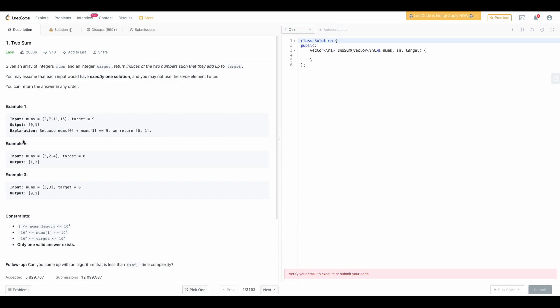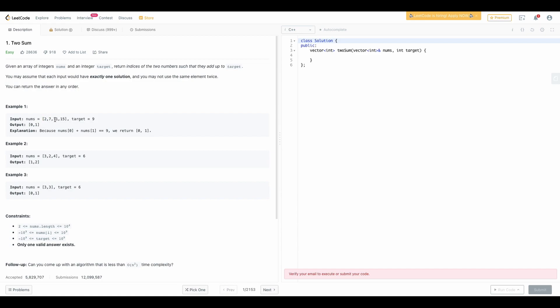They have given the examples as well. You can see nums is an array with all these elements and we are given the target nine. What we have to find is the indices of the value. In this case 2 is on index 0, 7 is at index 1 and the sum of 7 and 2 equals our target value. So that's how we have to return the index.